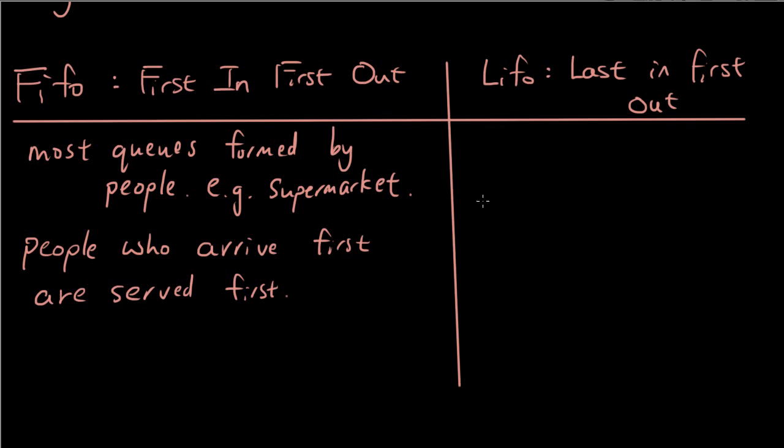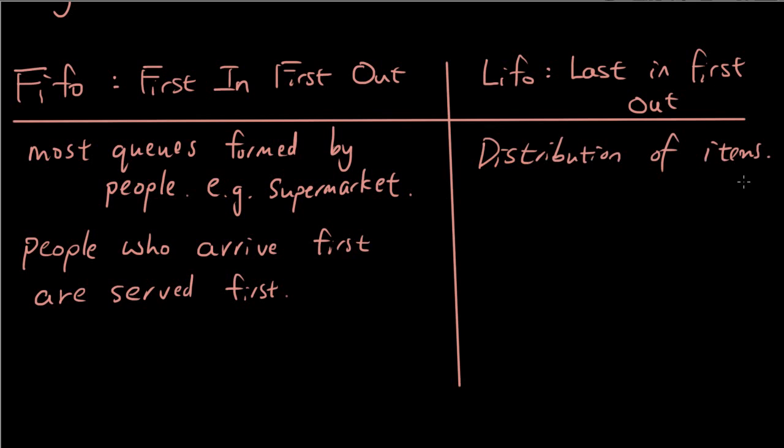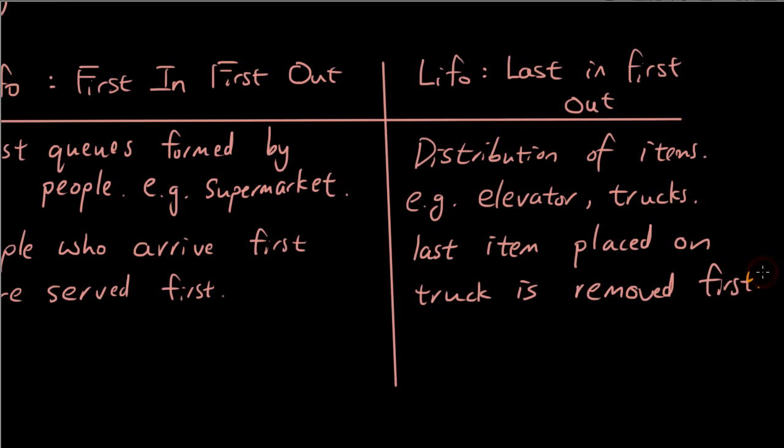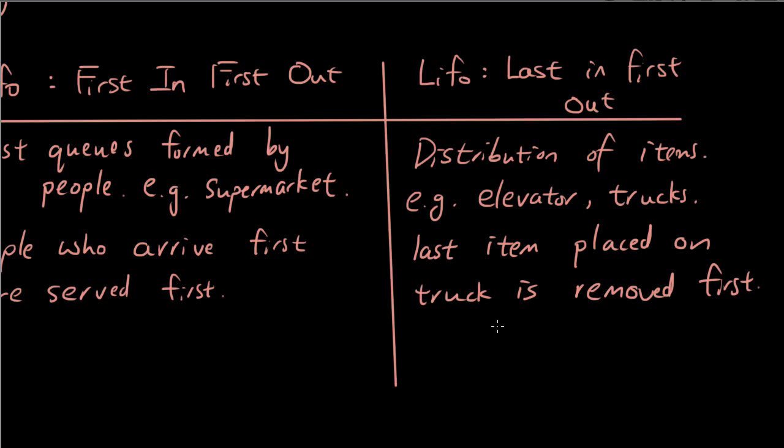Now with LIFO, it's the opposite of that. And it usually happens when you are moving things. So for example, using an elevator to move things or putting things in a truck, moving stock. So the last item that you place inside a truck when you are moving house, for example, if you stack all these things into a truck, whatever you put into the truck last will be the thing that you take out first.